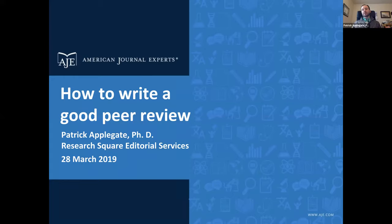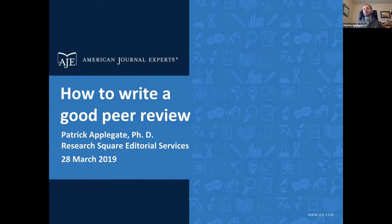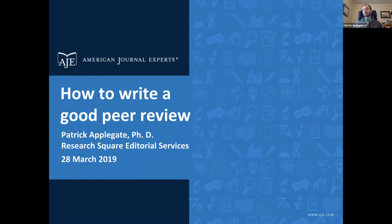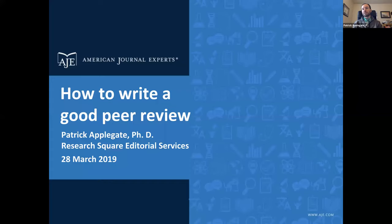Thank you very much for that nice introduction. I'm going to be talking about how to write useful peer reviews in this webinar. We are very interested in any questions that you may have as I'm going through this material. With the technology set up this morning, I'm not able to see and respond to your questions as I go through the talk, so please put those into either the chat or the Q&A section within Zoom and we will circle back to those at the end.